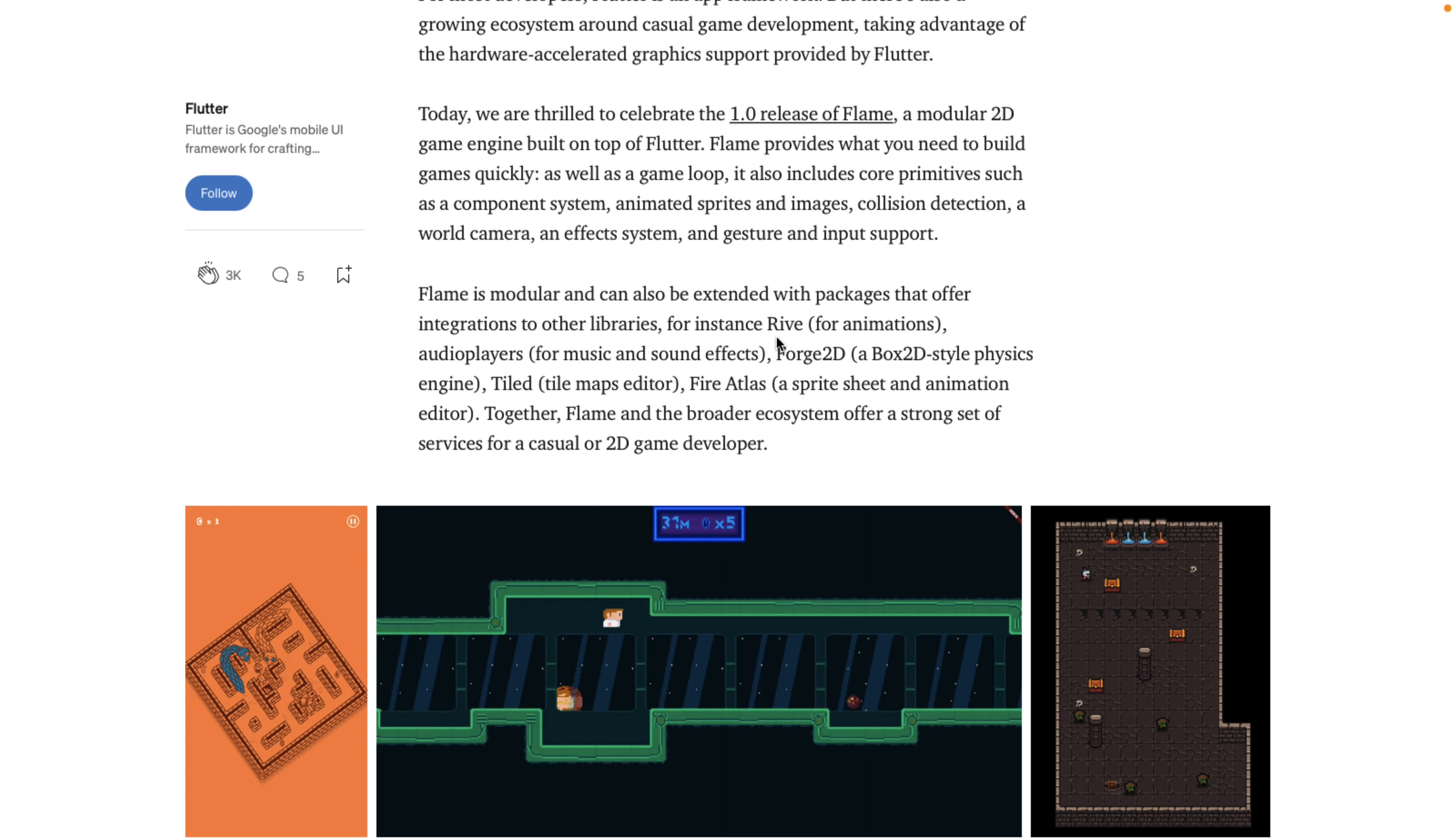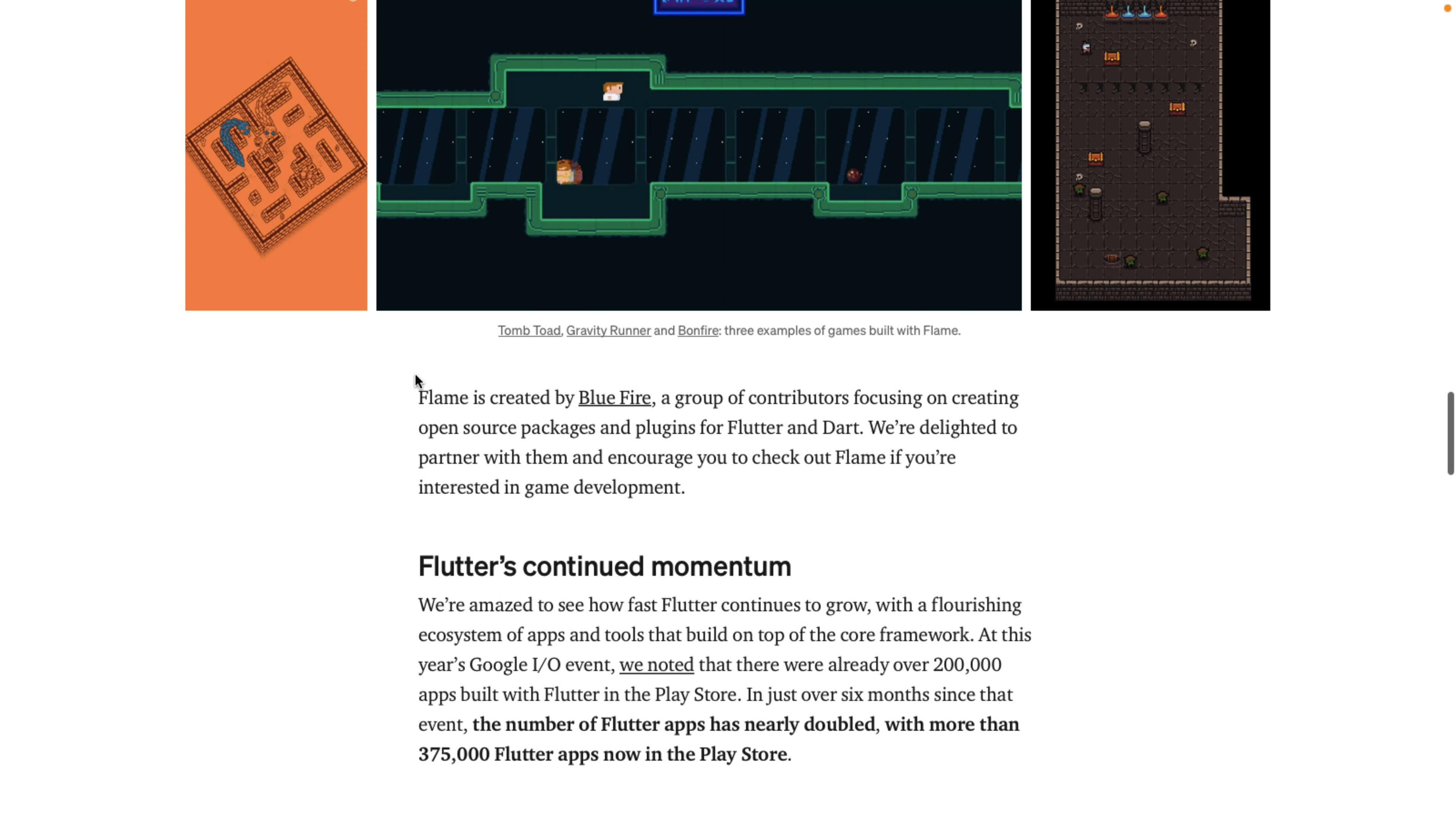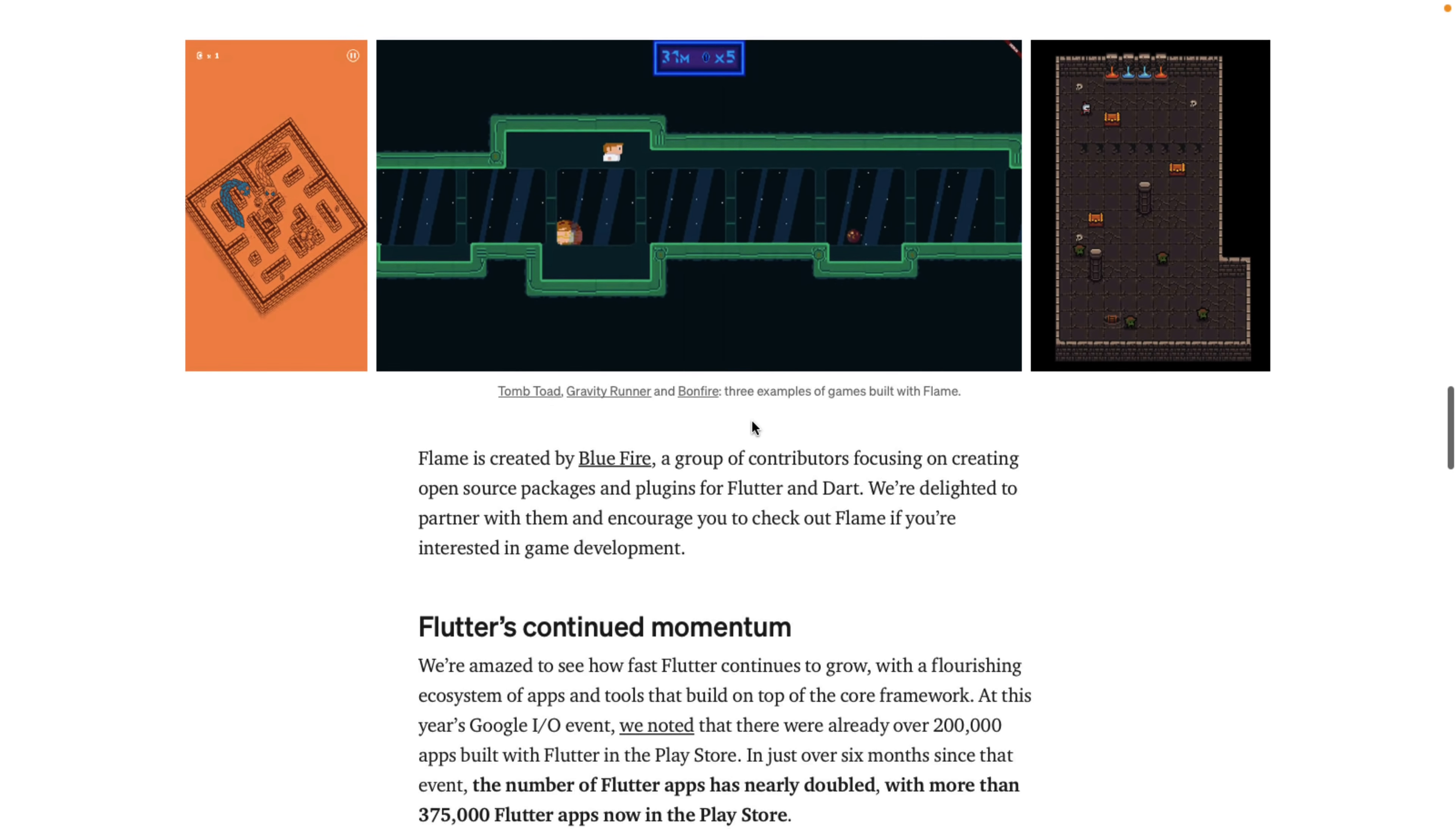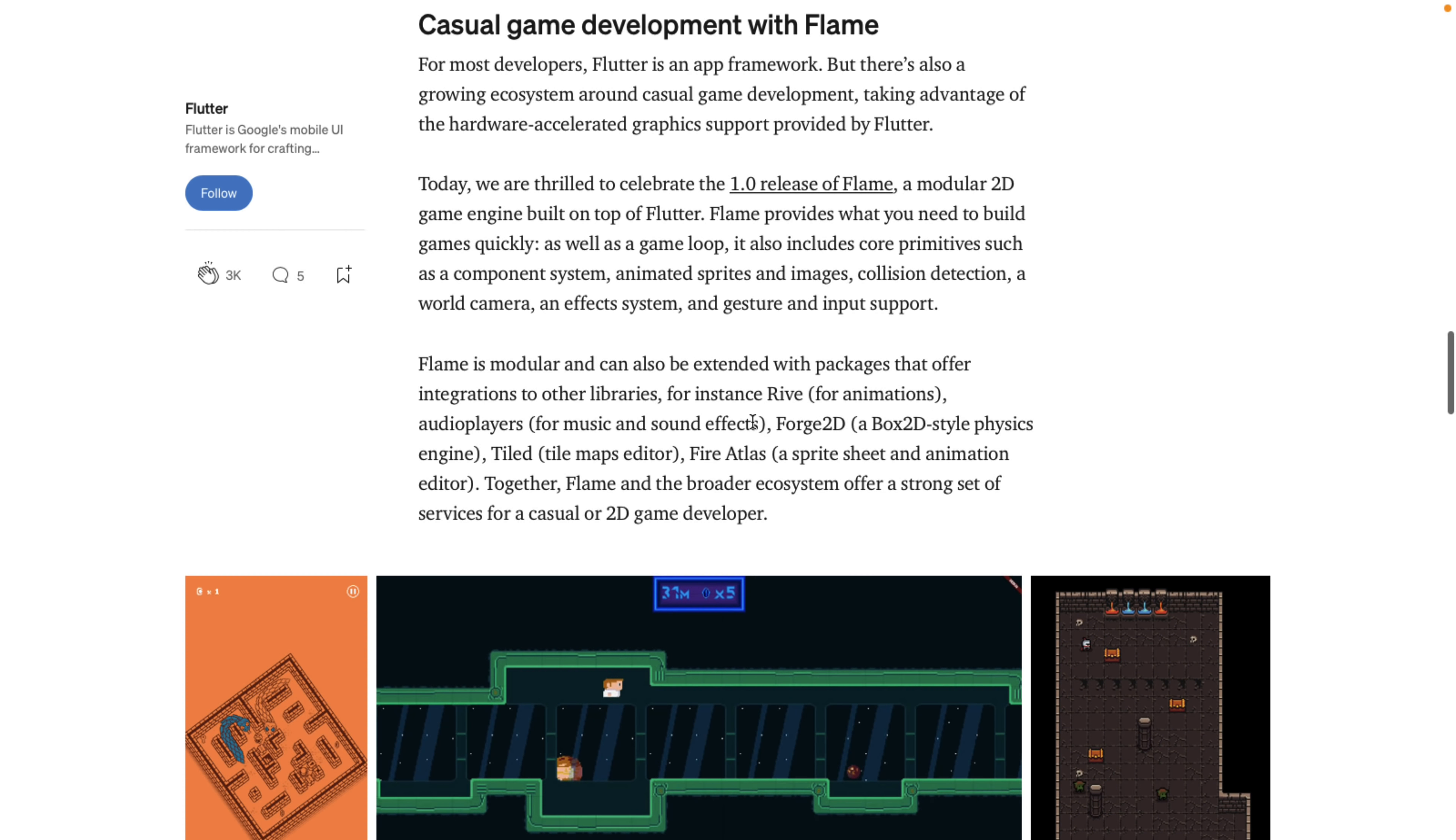There's also modules out there. Things like for loading Rive animations. That is another program that was written using Flutter, as I mentioned earlier on. Audio players, Forge 2D, a physics engine like Box2D, Tiled, Fire Atlas, and so on. So they're announcing the release of Flame 1.0, which is going to get interesting in just a minute.